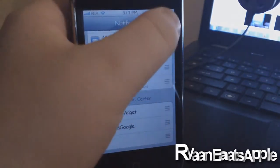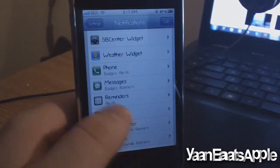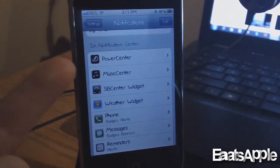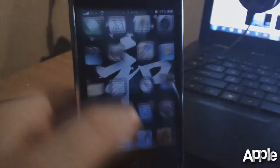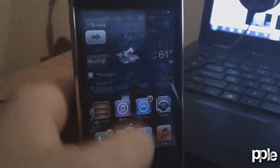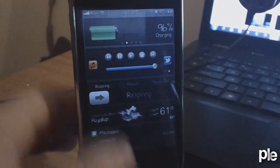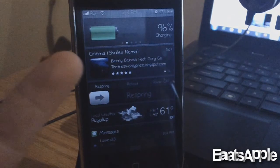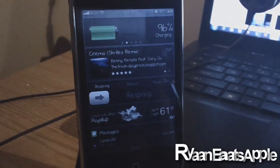In my opinion, you should have it at the top just so it's easier to access. Right now I have it below my Power Center or SP Settings. After that there's no respringing needed — you can just slide down to your Notification Center and you will see the current song you're playing on your iPhone or iPod Touch.